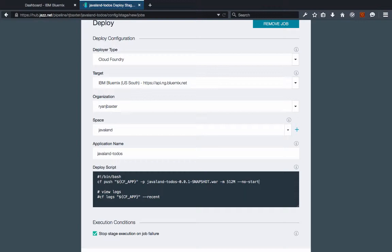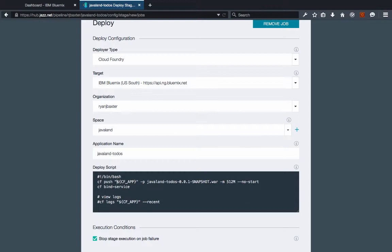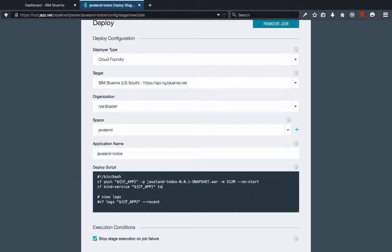The next thing I need to do is bind my service. So I'm going to do a cf bind service. And again I'm going to use the app name environment variable since it's the first parameter to the bind service command. And the name of my Cloudant service in the space that I'm pushing it to is actually to-db. So that's the name of the Cloudant service that I want to bind to my application.